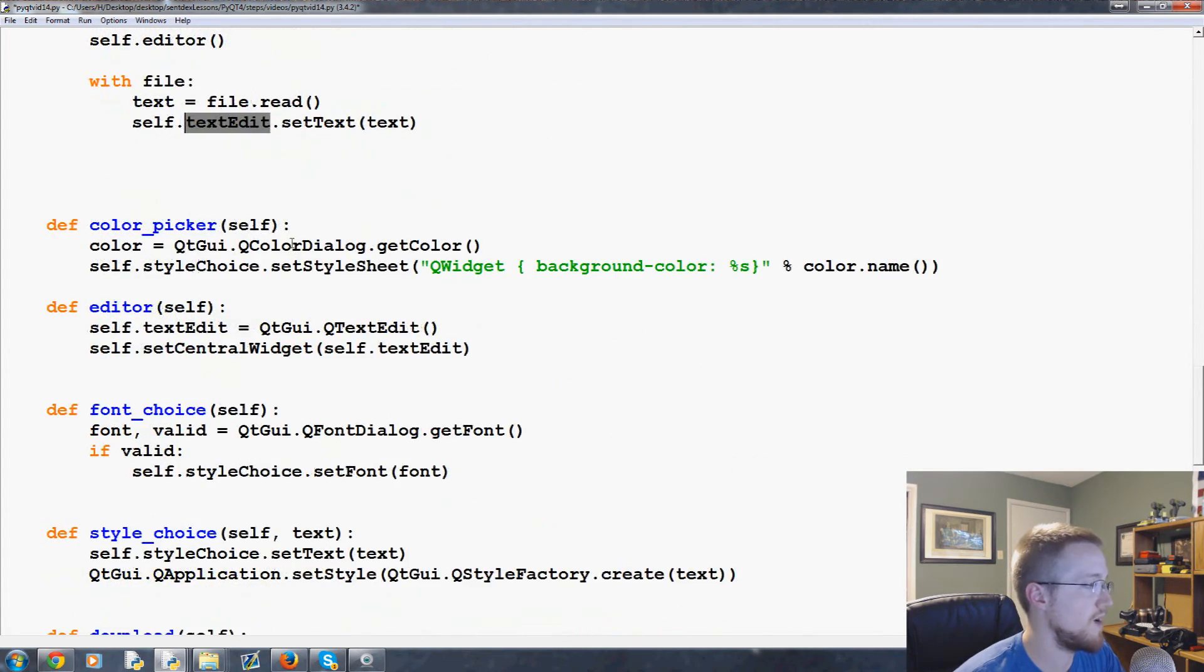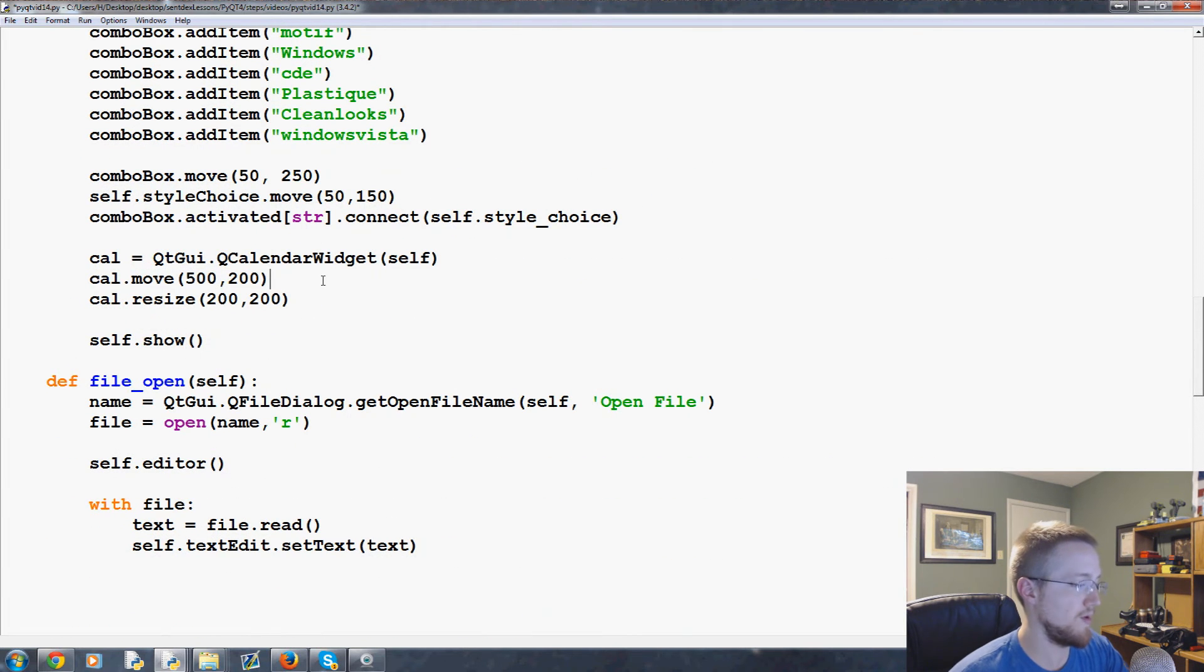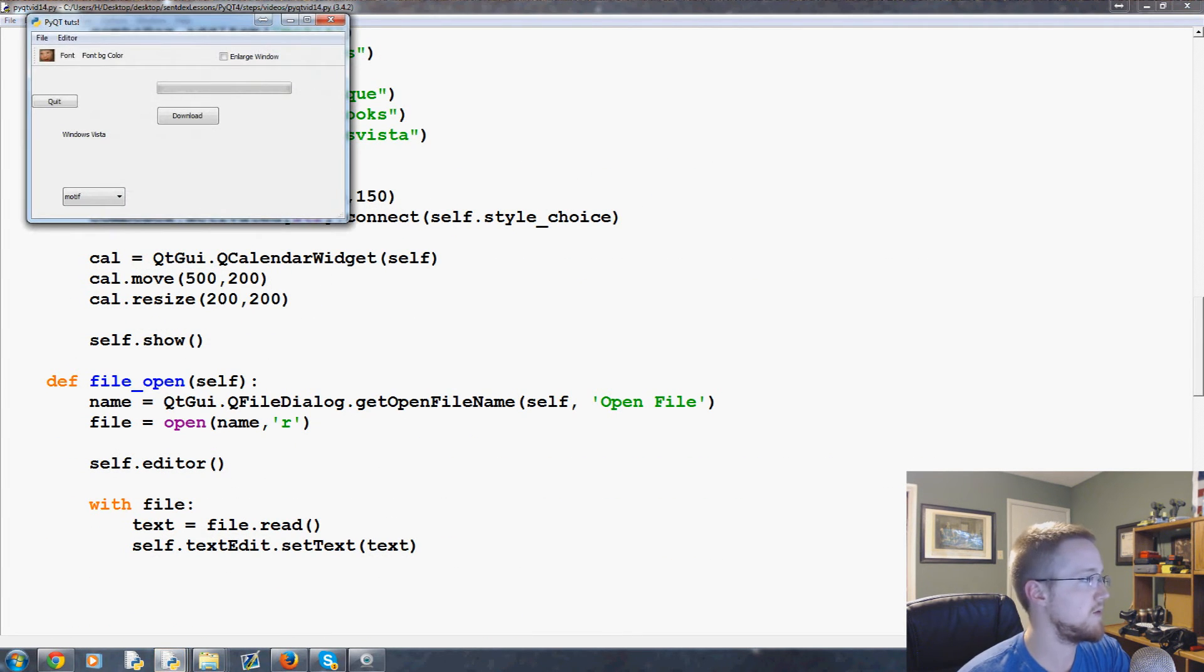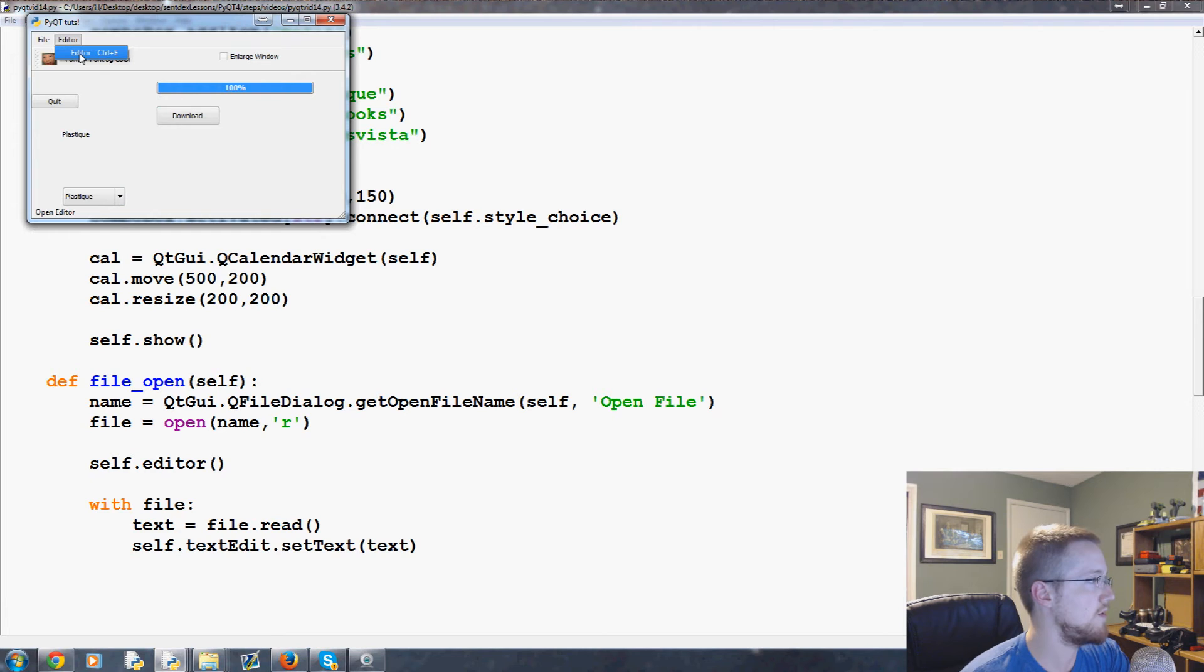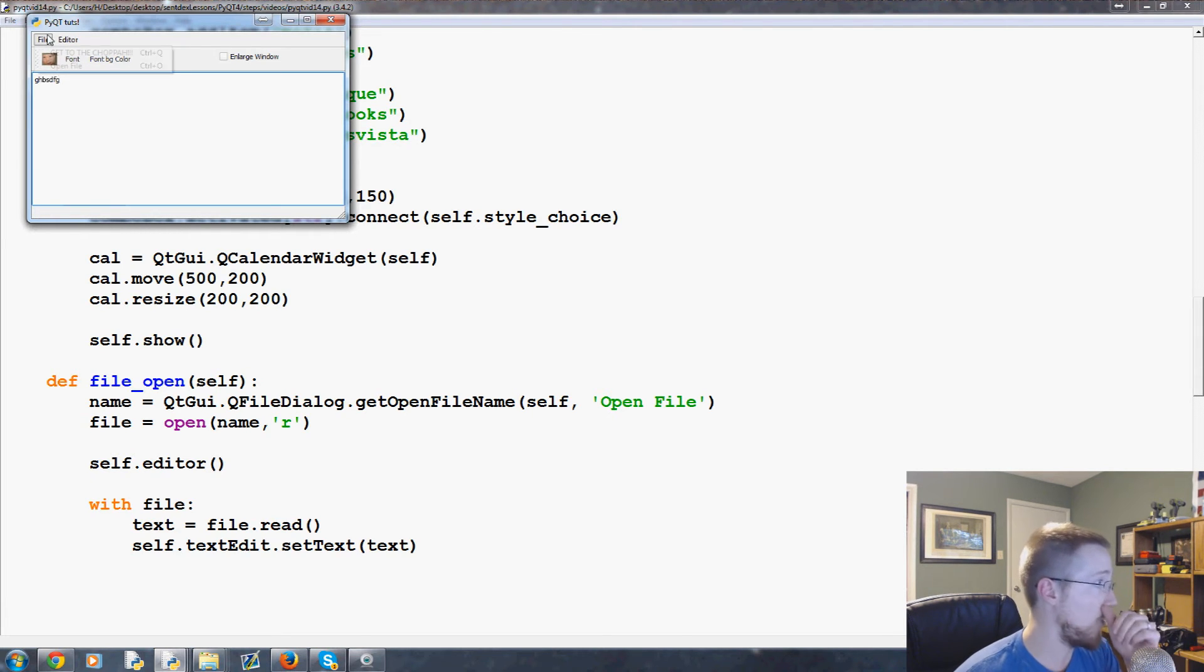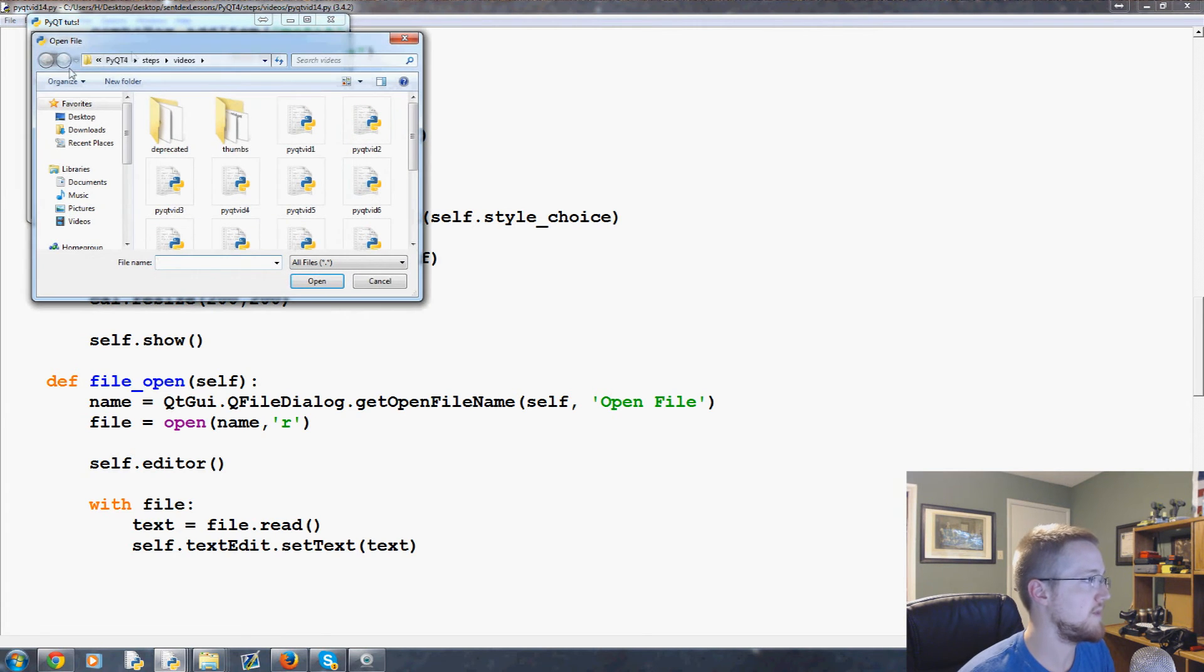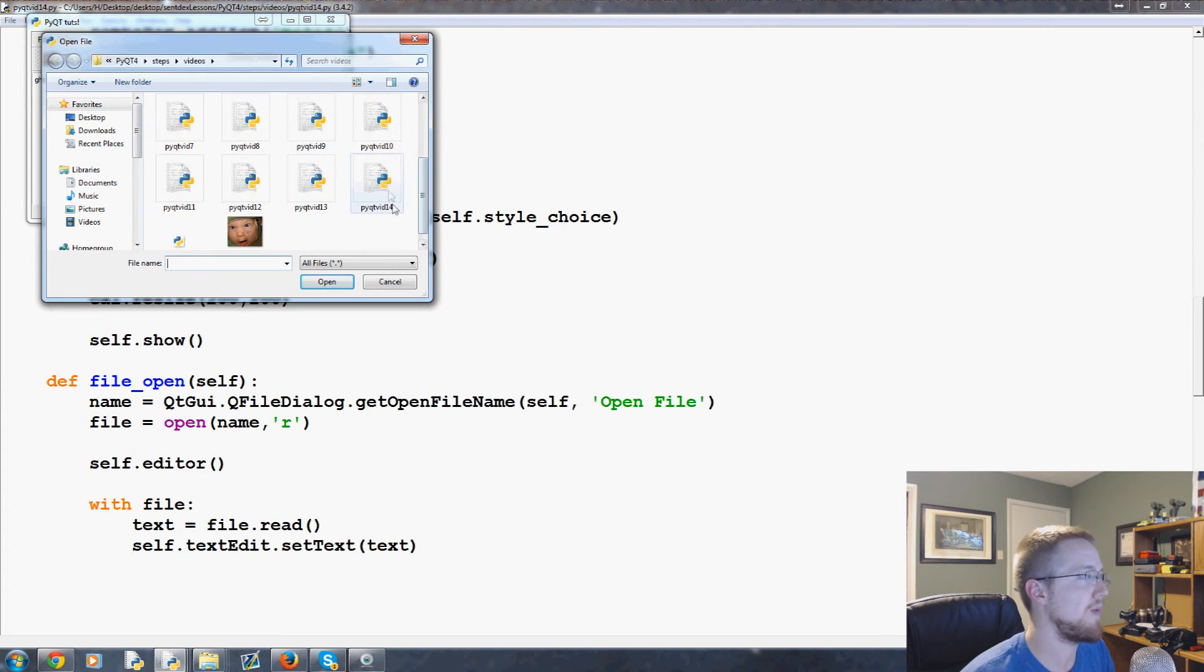Okay, so first of all I want to change to maybe plastique. Oh, it's so pretty now. First let's just open the editor, cool, so the editor works. Now let's try open file and then here are the lists of videos that we're writing right now. How about we open the same one that we're making right now? Do it.